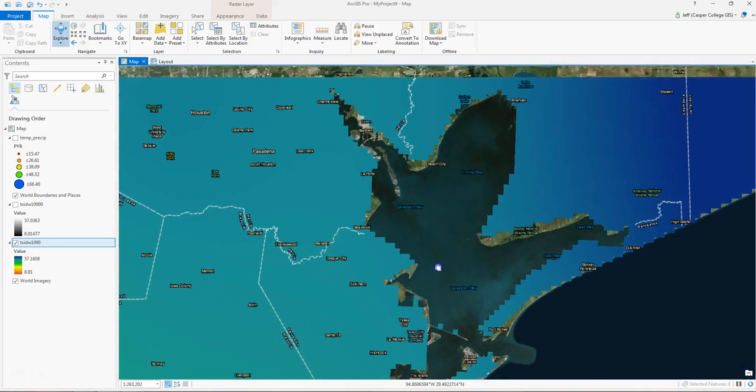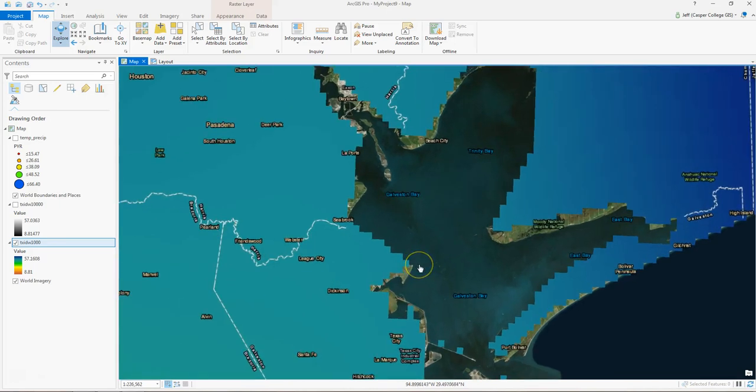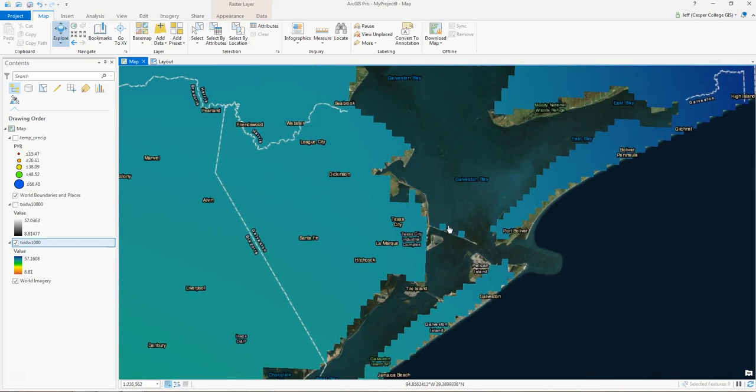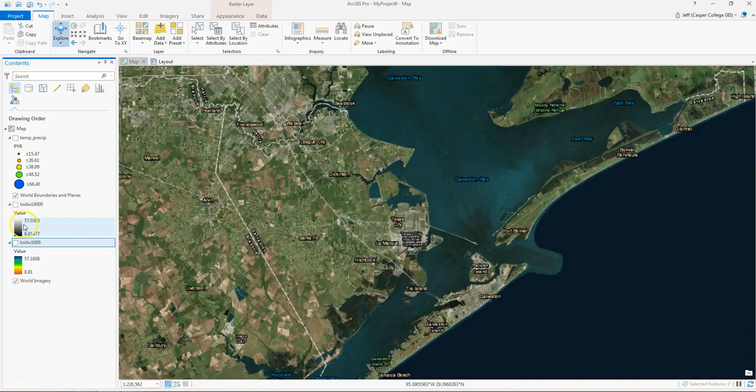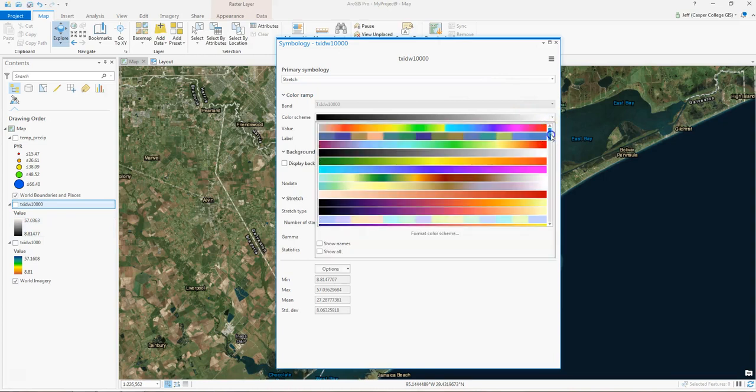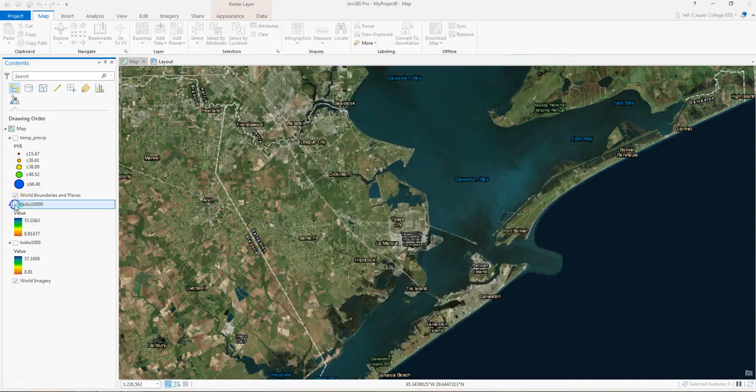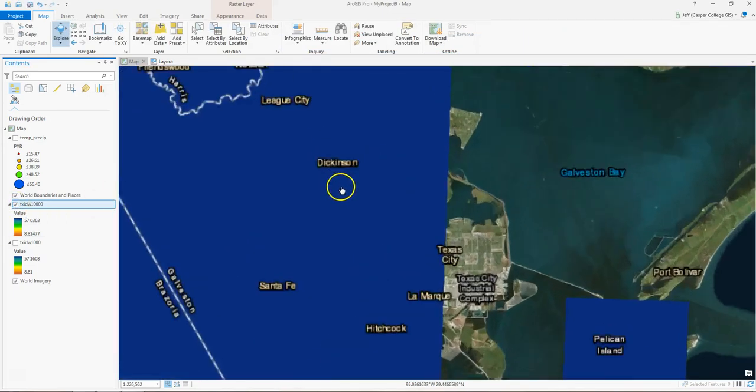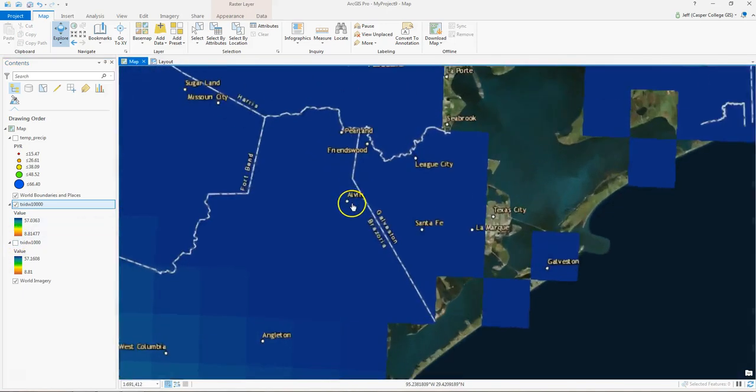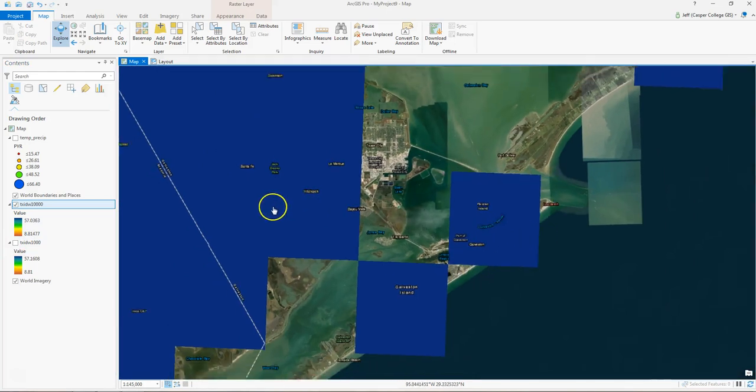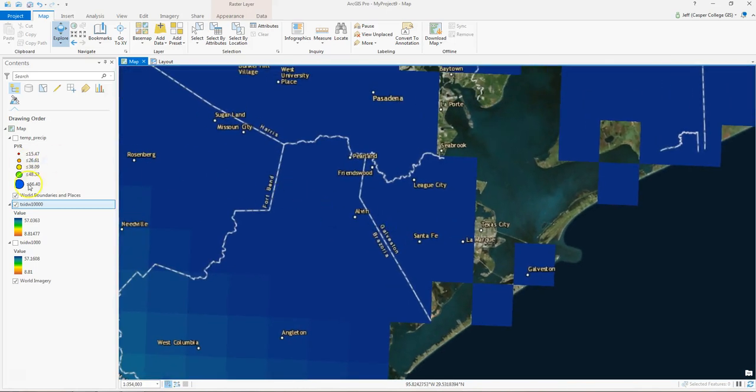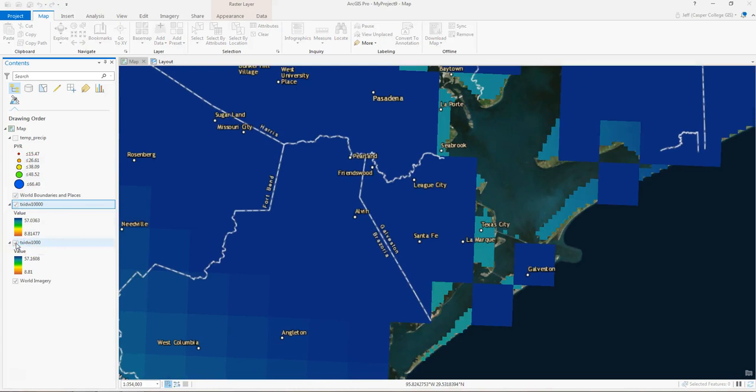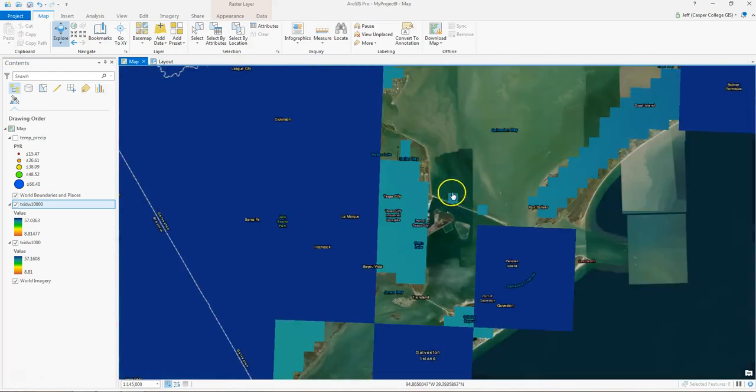Again, let me zoom in down here towards Houston, Galveston Bay. This data is made up of cells. Now, let's contrast that to where we've got this TXIDW 10,000 in here. So what do you think 10,000 means? Well, let me symbolize this data the same way as the other. Let me turn it on. Look at the cells. Are they bigger or smaller than the 1,000? Definitely bigger. Each cell takes up more area. You can see the difference in the cells. 1,000. 10,000.